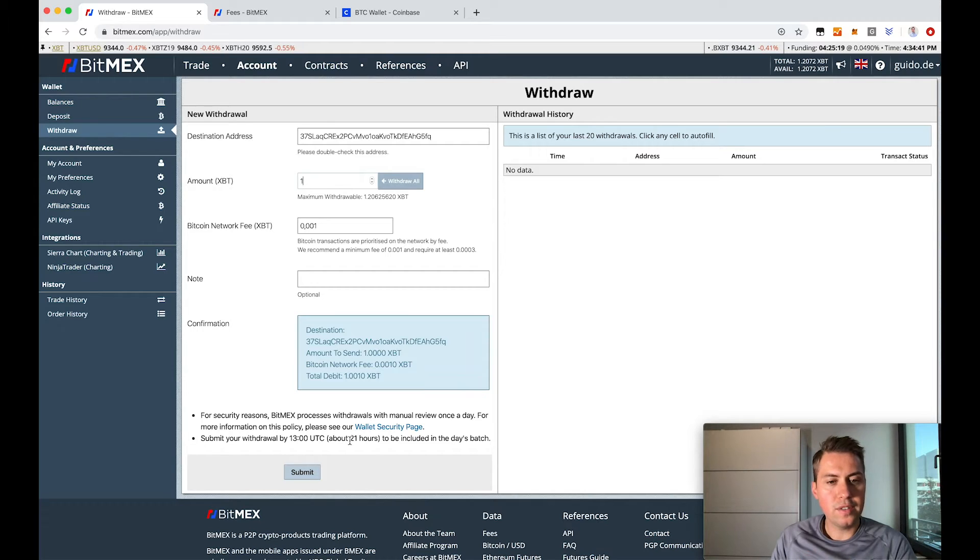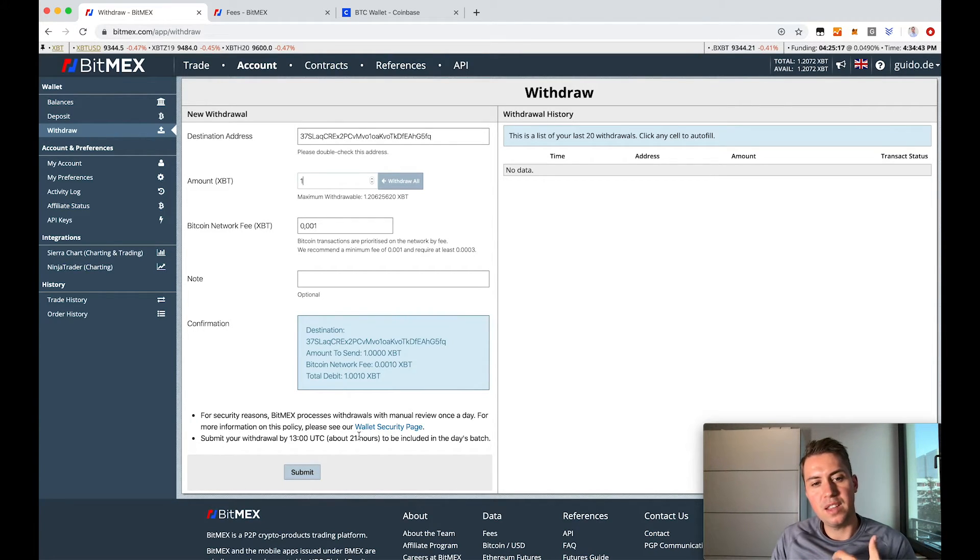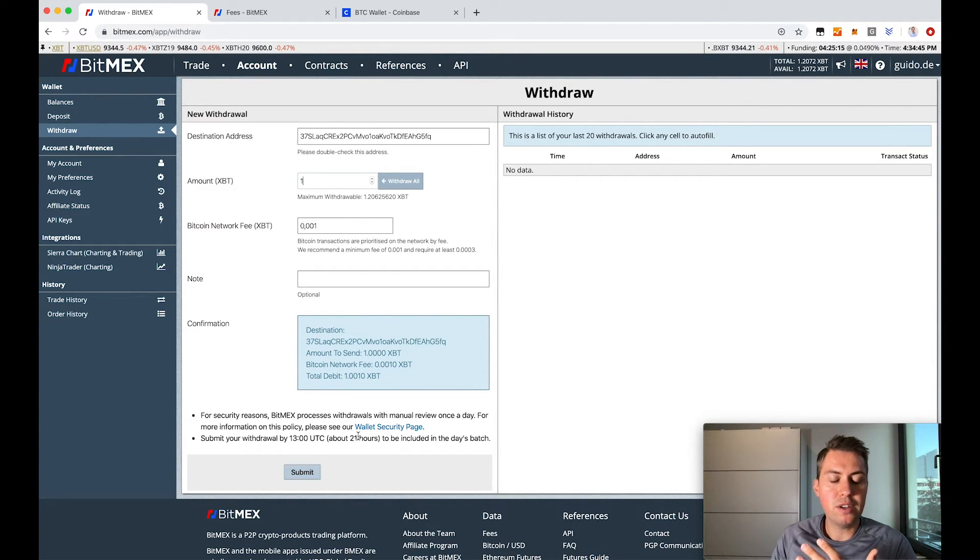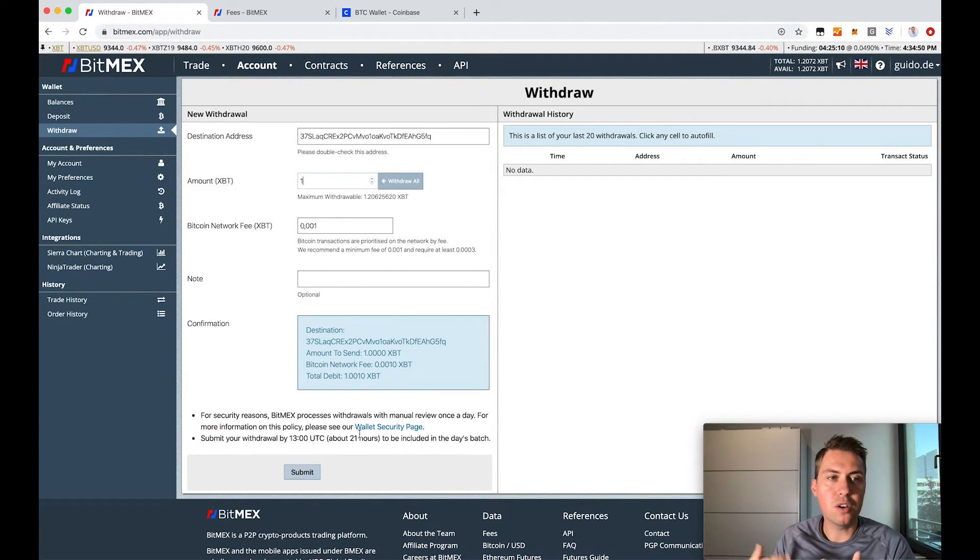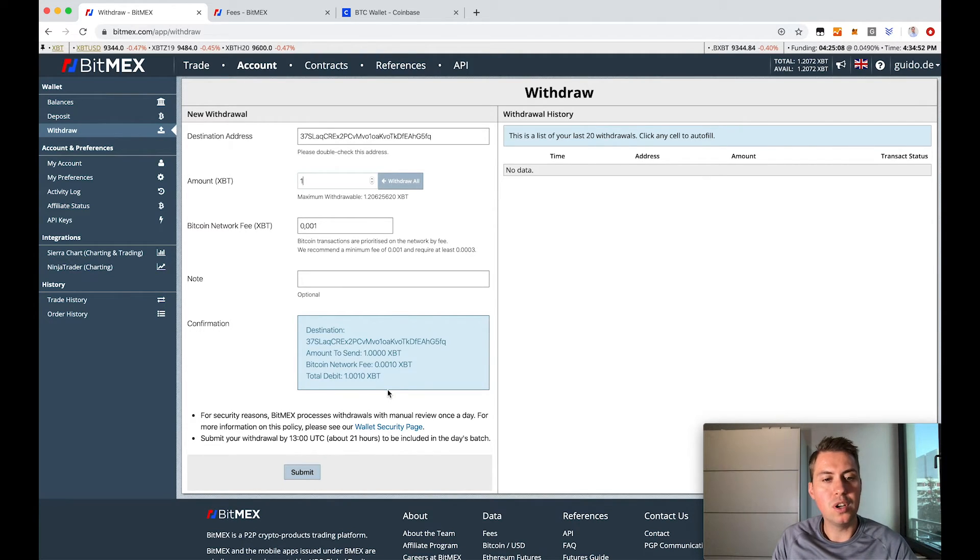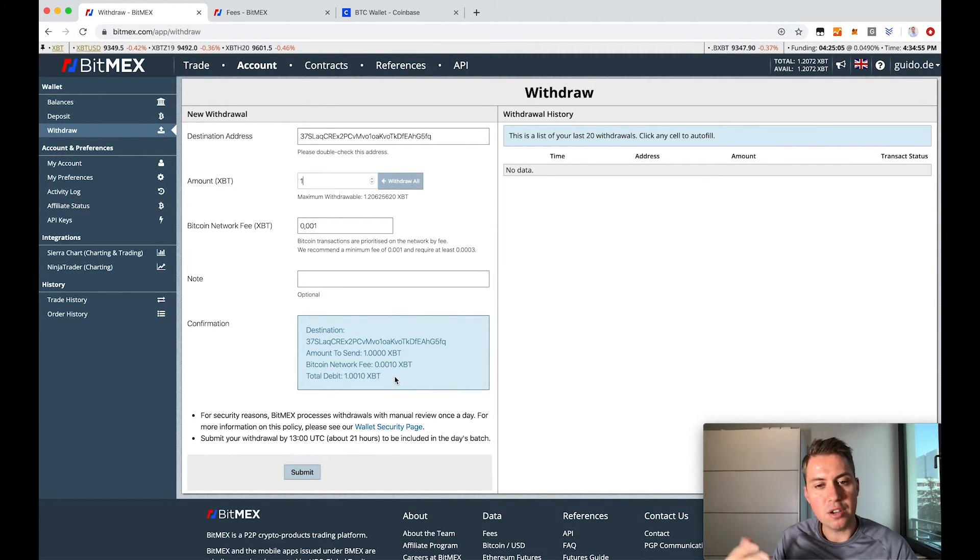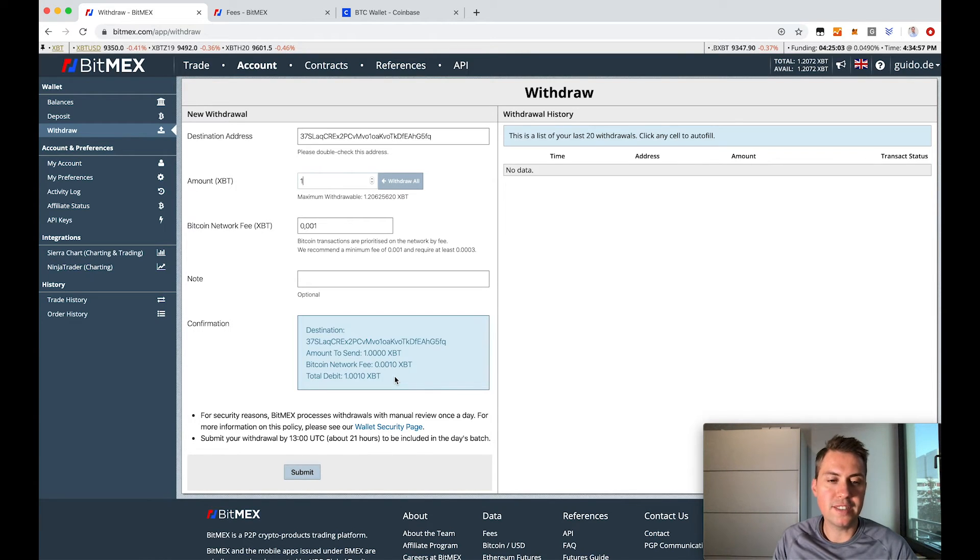So I need to wait 21 more hours in order to get my Bitcoin from the platform because they don't do withdrawals every minute or every few hours, but they do it once a day. So I have to wait a couple of hours.